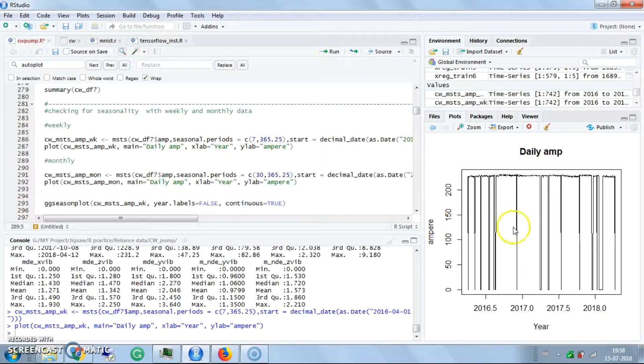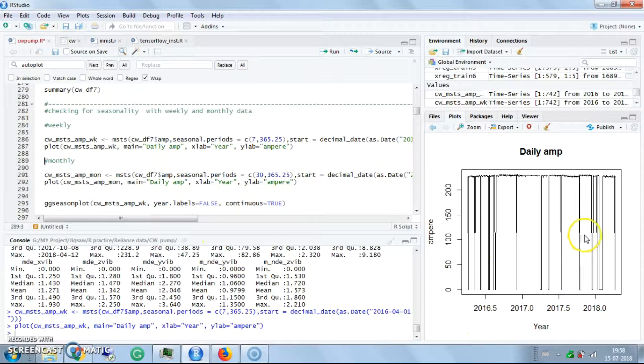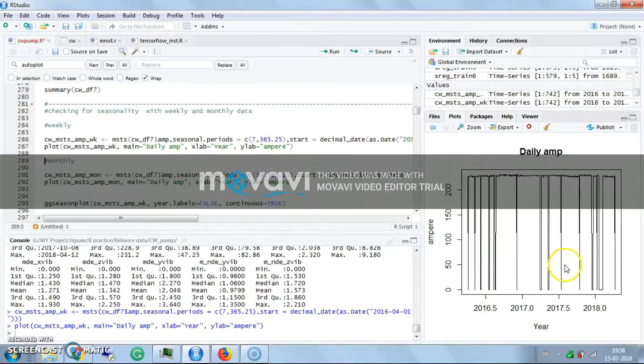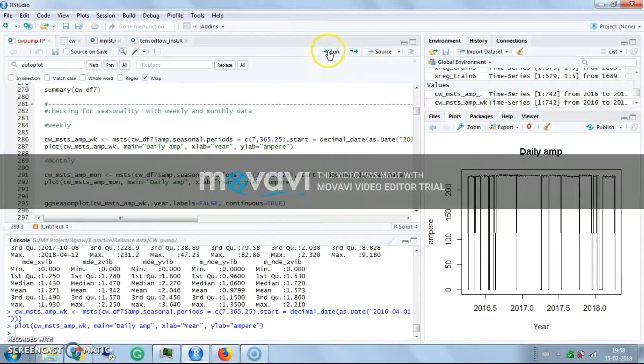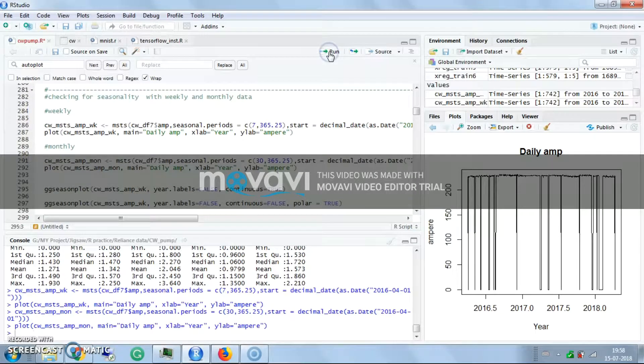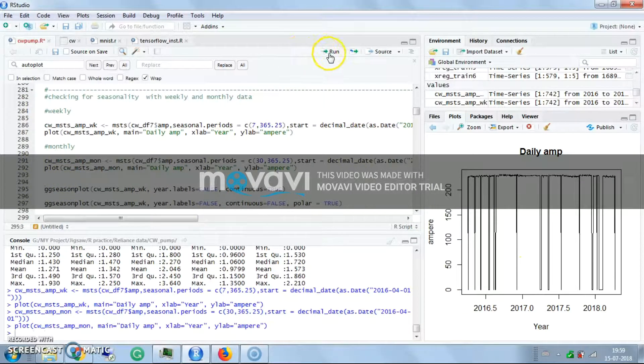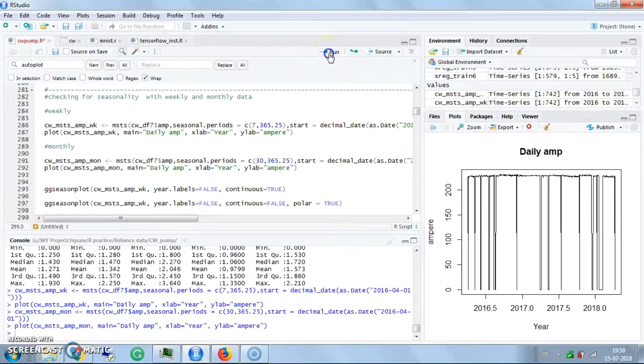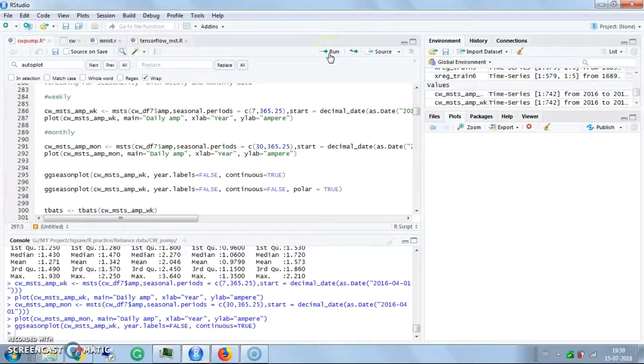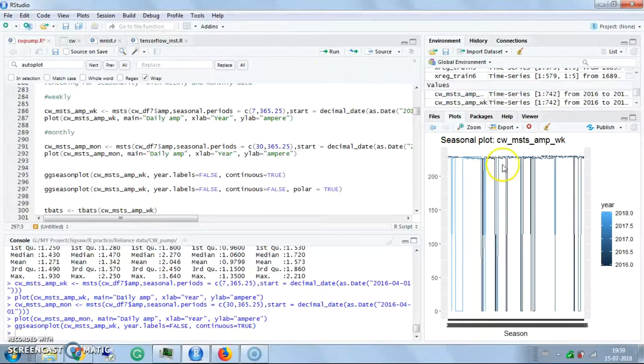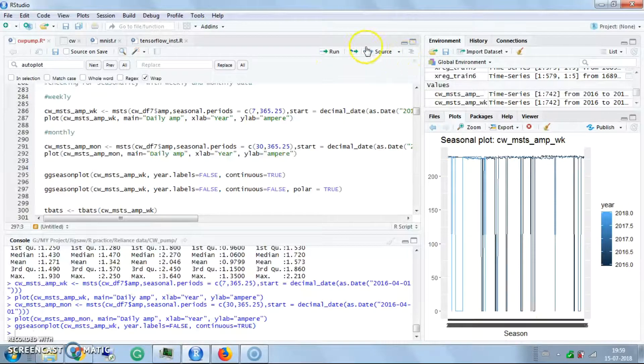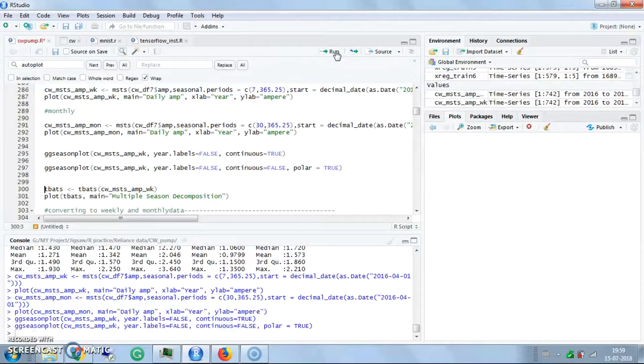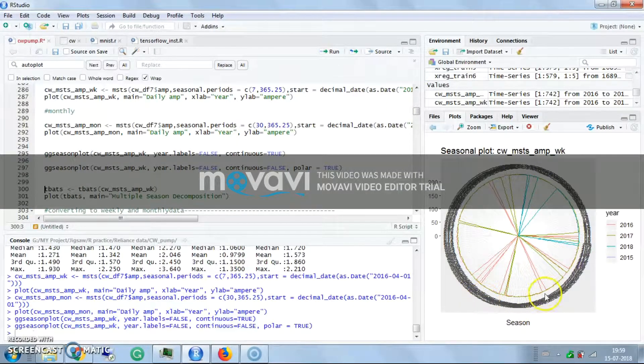For weekly and monthly, I want to see how the pump runs weekly and monthly in the daily amperes. Over the years it shows a downtrend because when the pump remains in stop condition it's zero value, so it shows downtrends in monthly data.